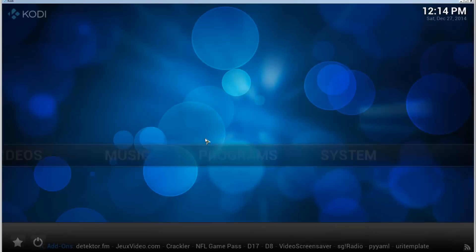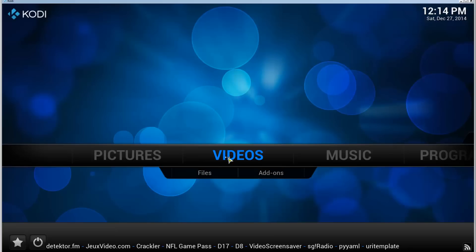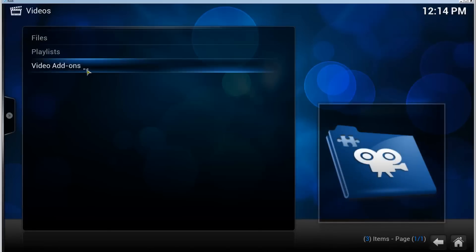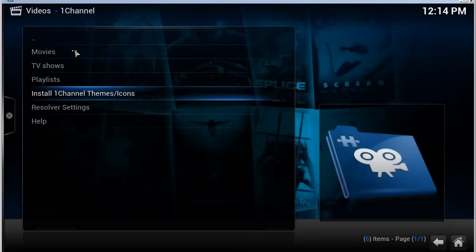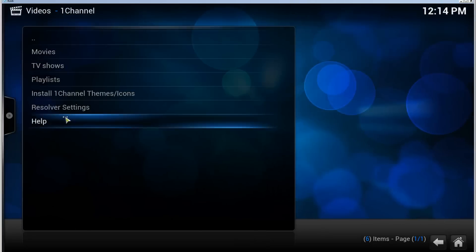So if we go back to the front page here and go to Videos, Video Add-ons, there's One Channel. Open that and then you can use One Channel.